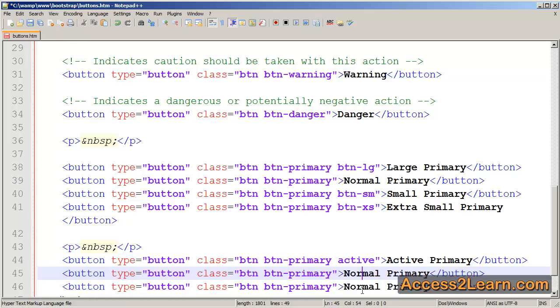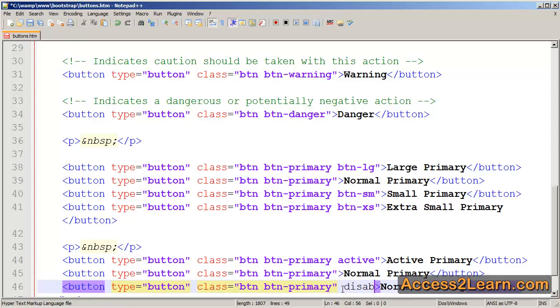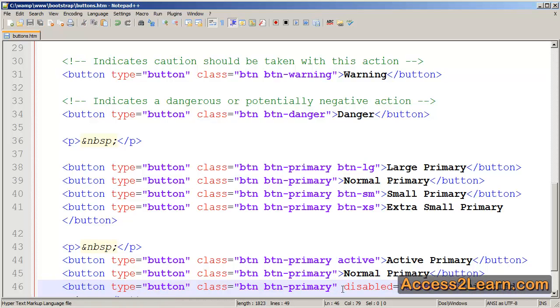But then I also want to create a disabled state. Instead of creating a disabled class, Bootstrap is going to use the disabled attribute of our button. We're going to save it.